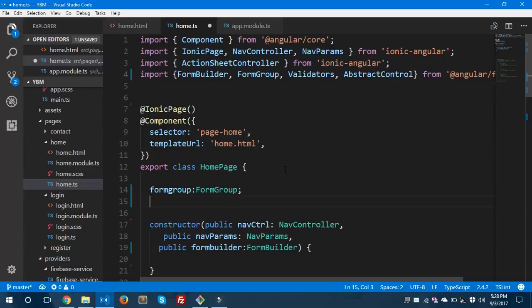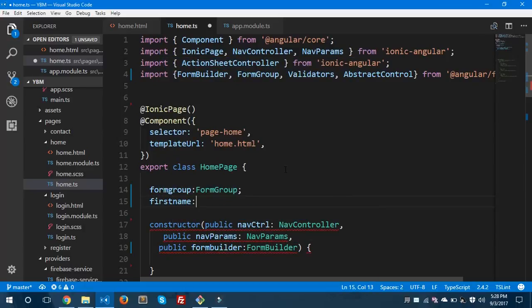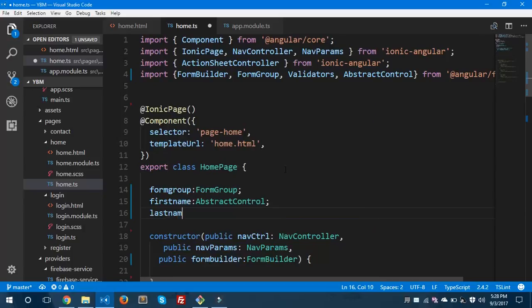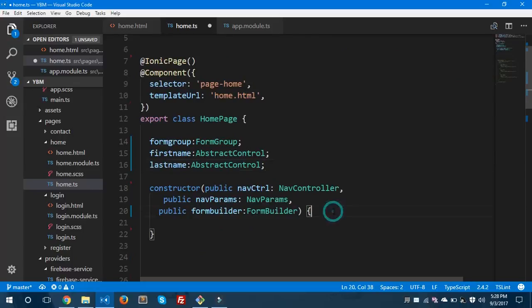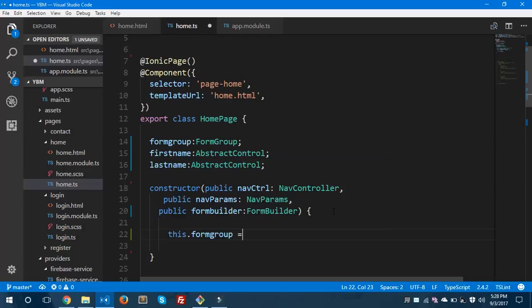In this form we are going to use two fields: firstName and lastName. I'm going to make a simple form and show you how you can display your validation errors in Ionic 3. I'll give firstName the type AbstractControl and lastName also as AbstractControl.